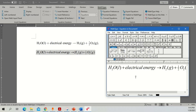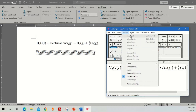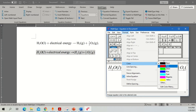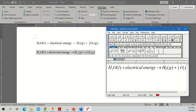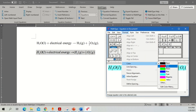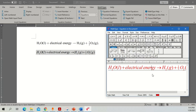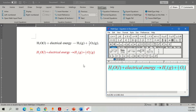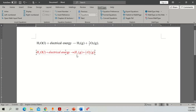You can change the format and size of these equations. For example, if you want a different color, go to Format > Color and change it to red. Save it and you will see the exact change reflected in Word.